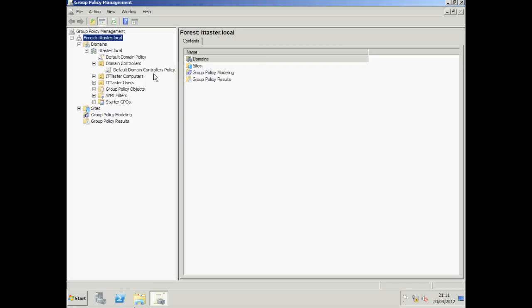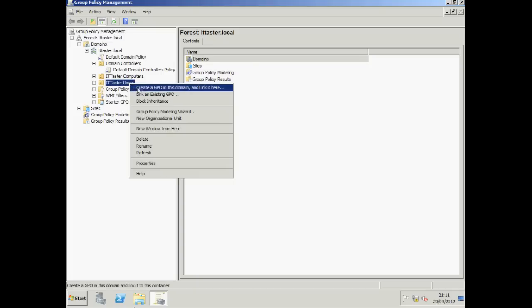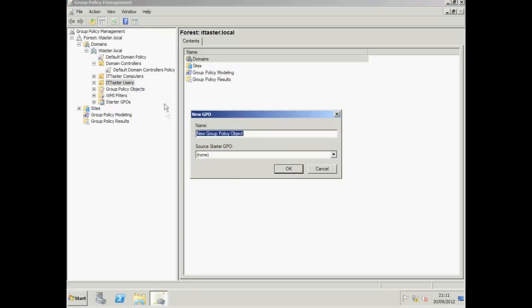Now to create a new Group Policy object and link it to an organizational unit, we need to right click the organizational unit, choose Create a GPO in this domain and link it here. Give your new GPO a meaningful name, I'm going to call it IT Taster User GPO and click OK.